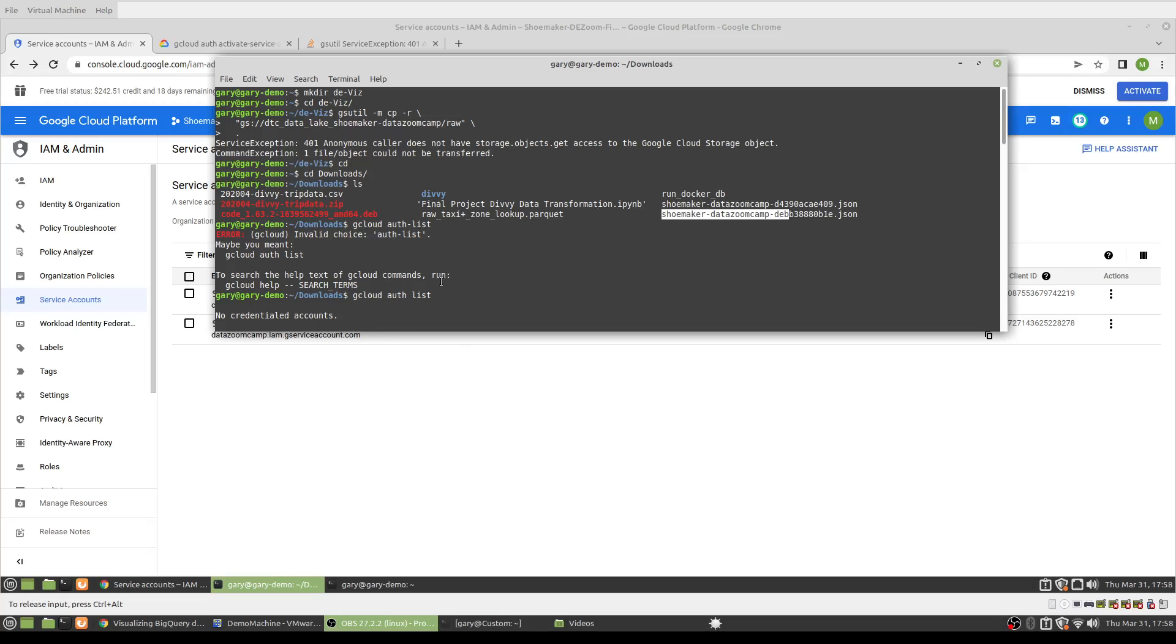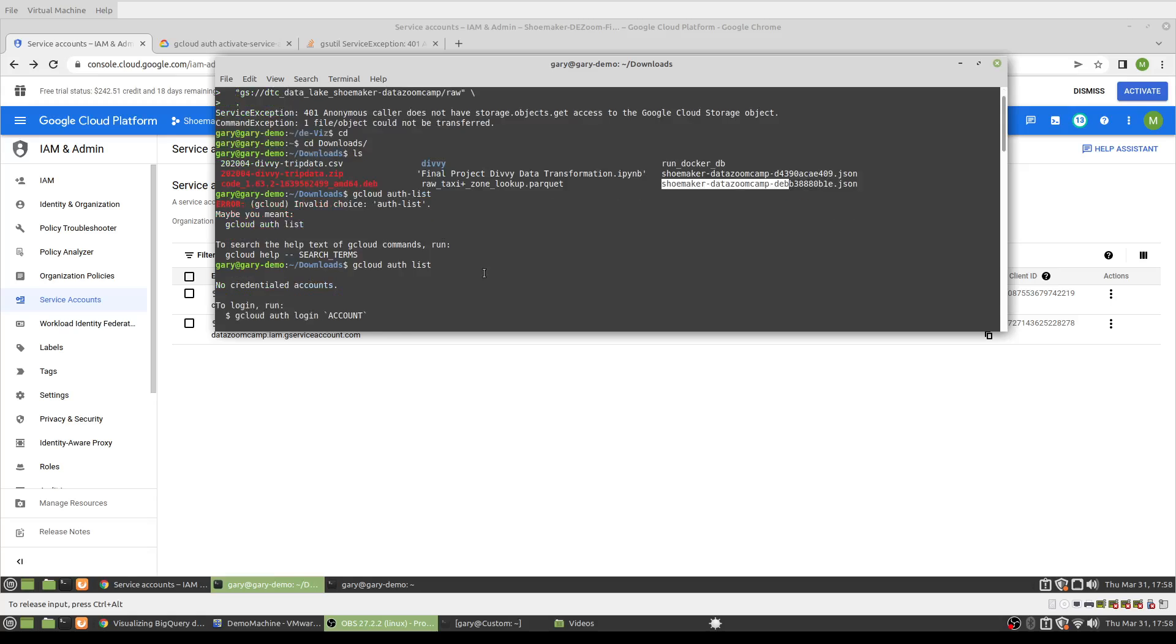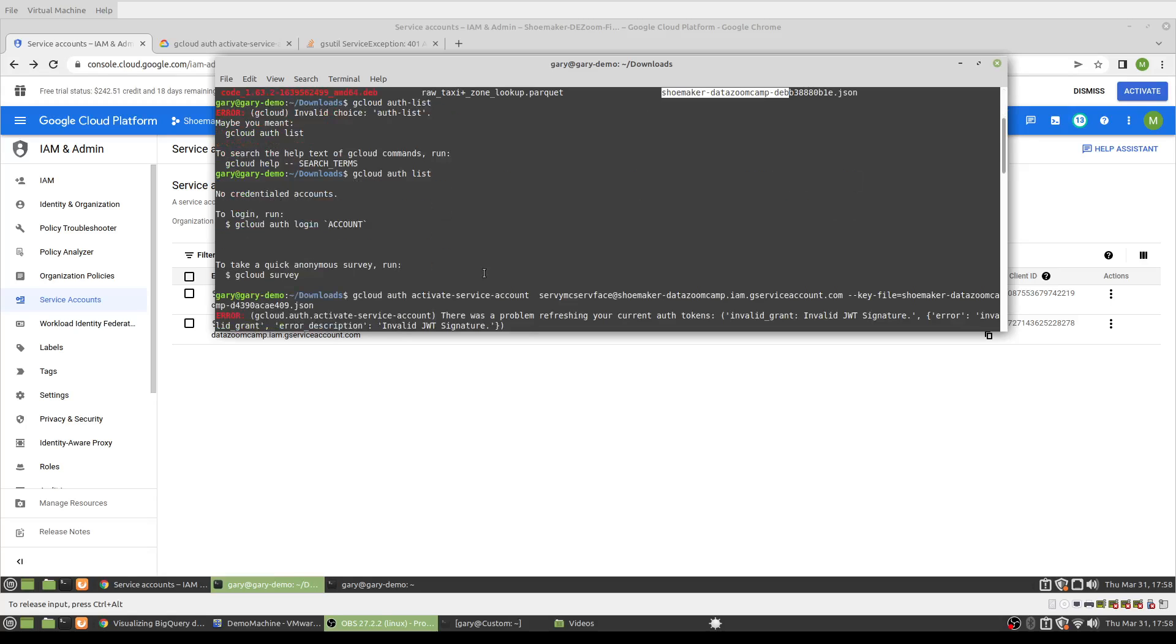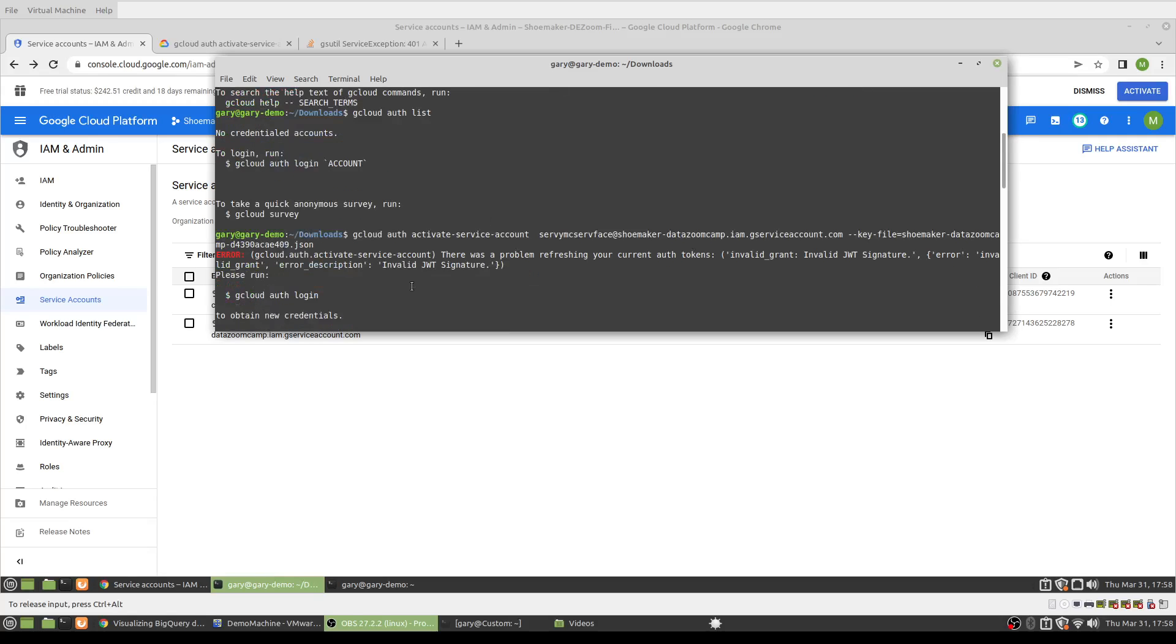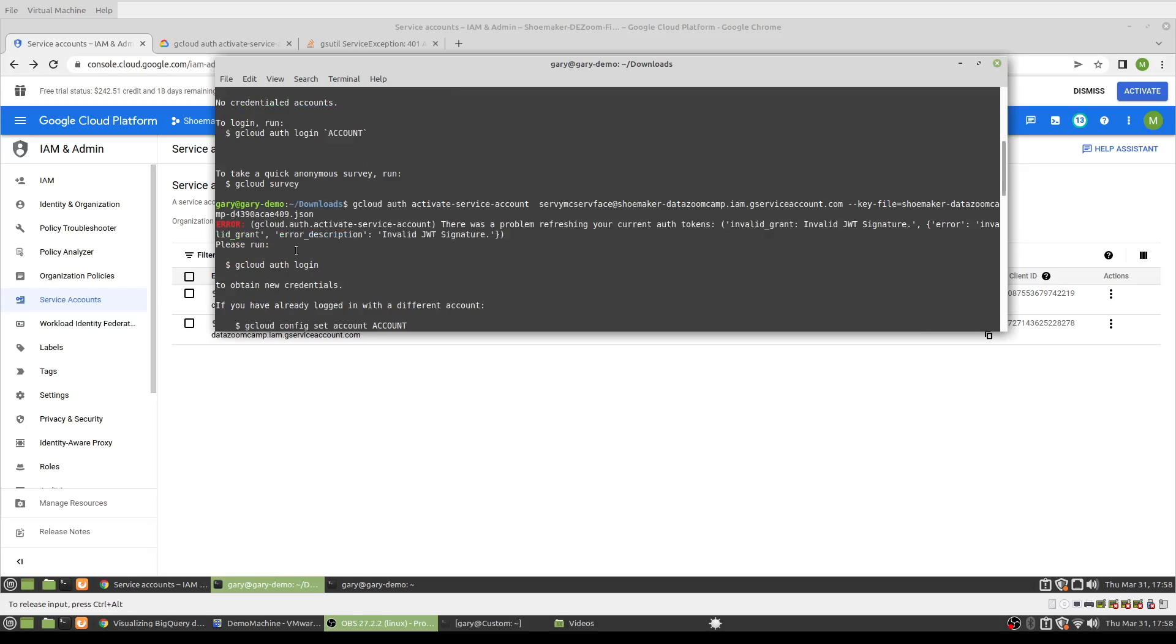So I ran the gcloud auth list, which I guess is going to show me which accounts I have authorized through the gcloud SDK. And there aren't any listed. Initially I tried the wrong JSON file, so I got an error there.